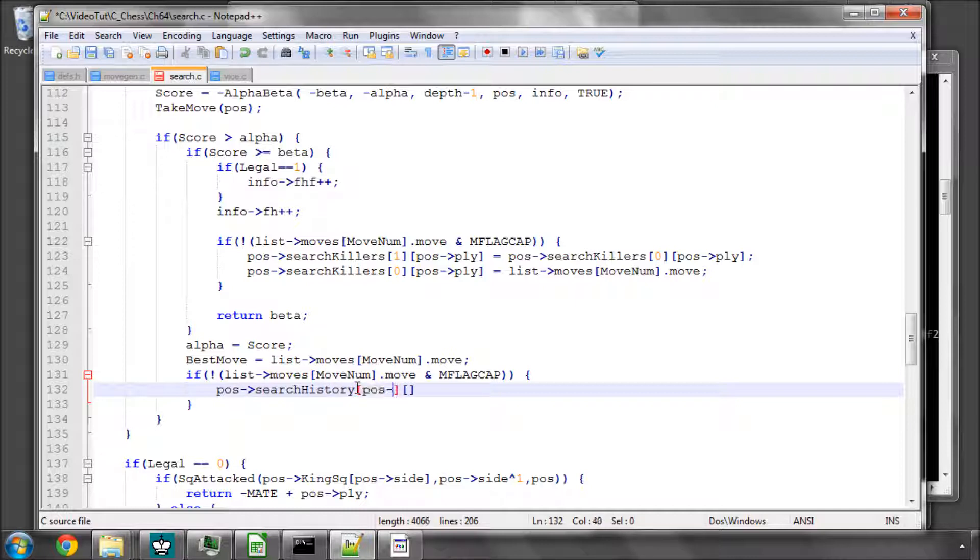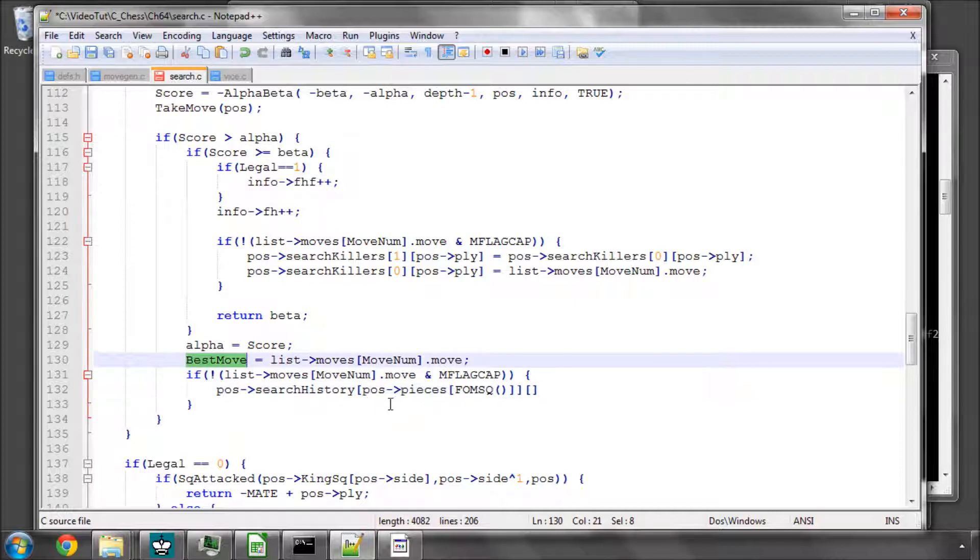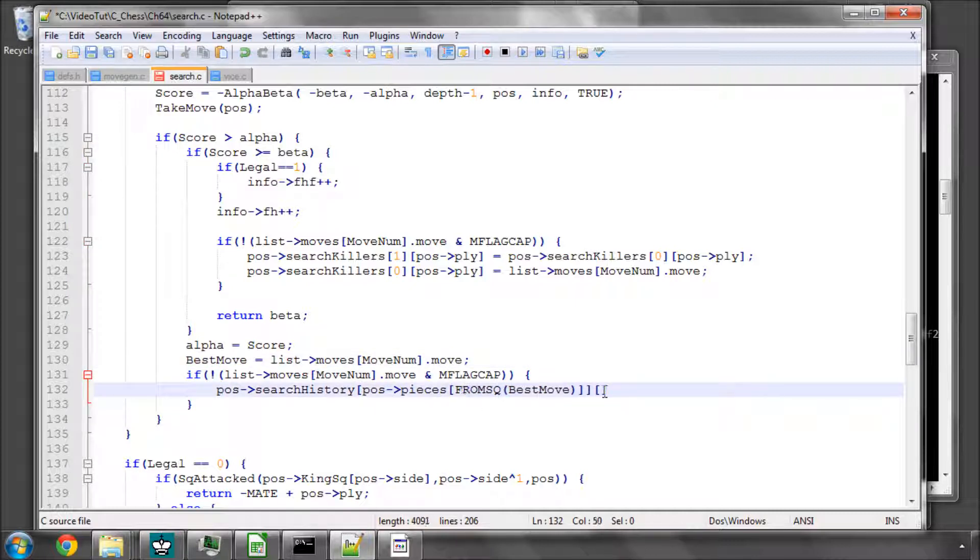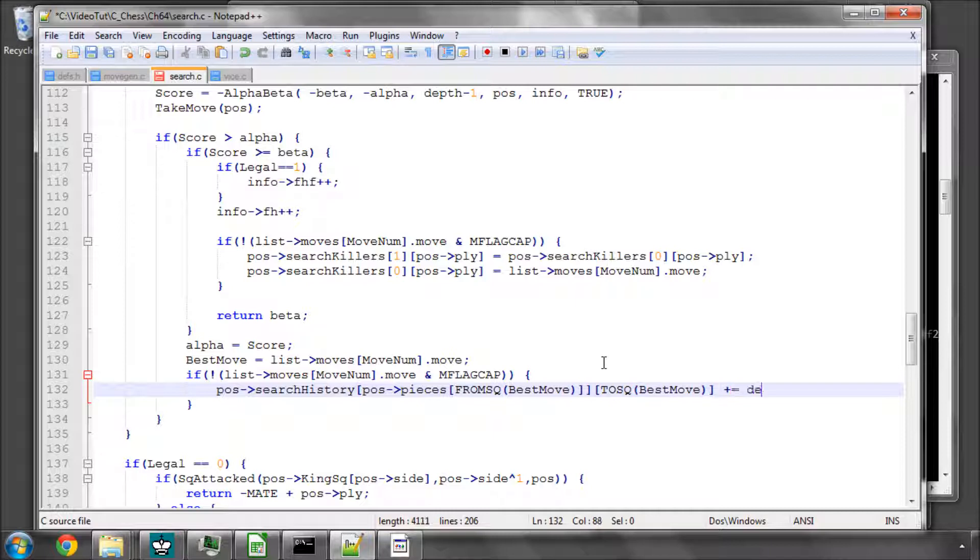And this is indexed by the piece from and the to square. So this will be pos pieces, and then it'll be the from square of the move, which is best move, and it'll then be the to square of best move as well. And we'll increment this by the depth so it prioritizes.